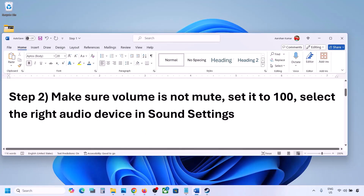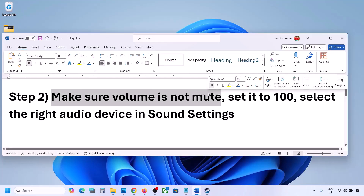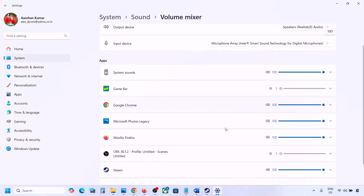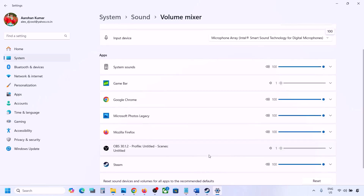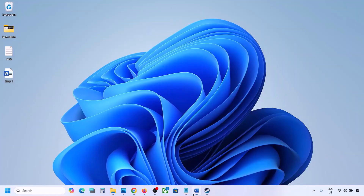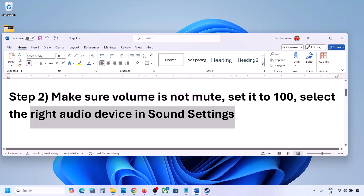The next step is to make sure the volume is not on mute. Right-click on the speaker icon in the bottom right, then click on Open Volume Mixer. If the game is running, you will see it listed here. Make sure the slider for your game is set to 100.